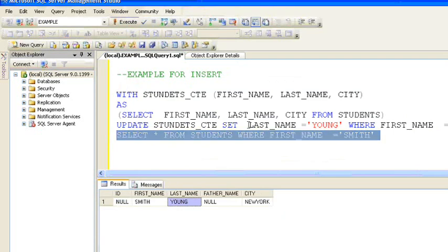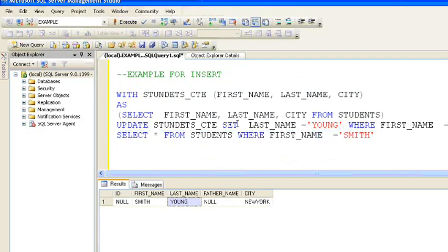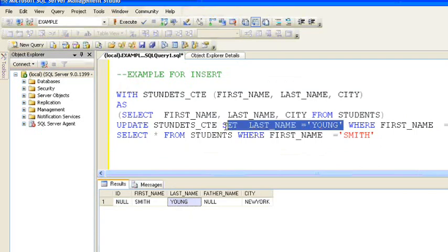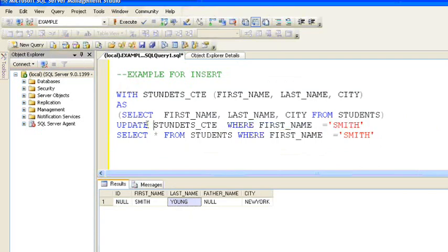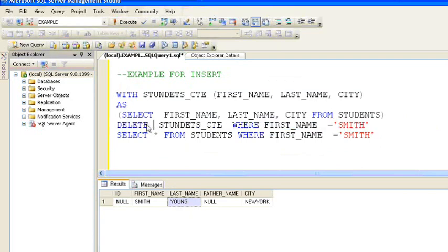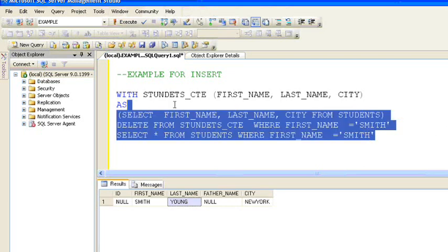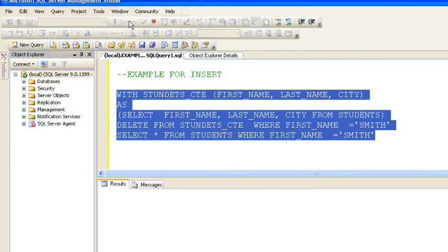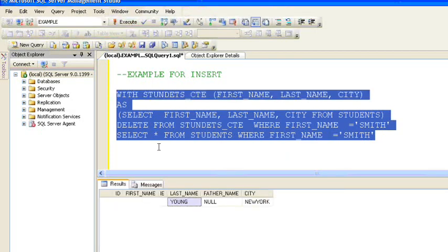Similarly, we'll do the DELETE operation on the CTE table and see what happens. DELETE FROM students_CTE WHERE first name is Shelly — if I do this operation, it will delete this record from the main students table as well.